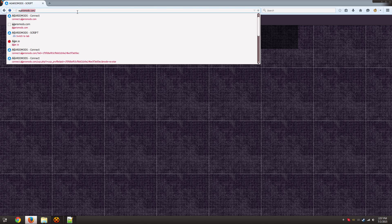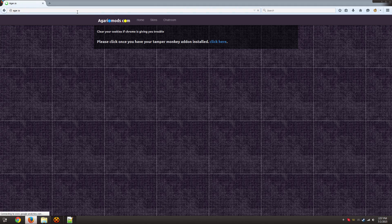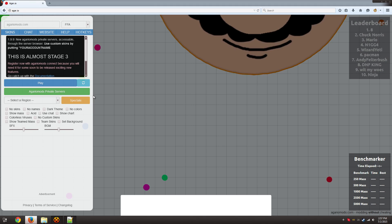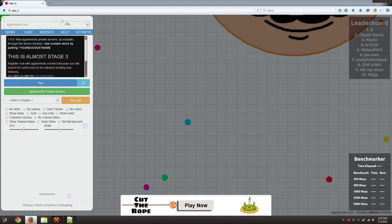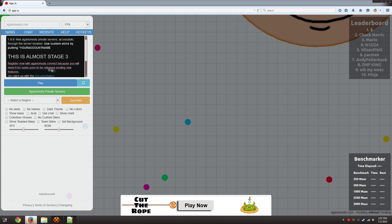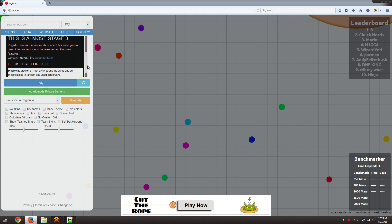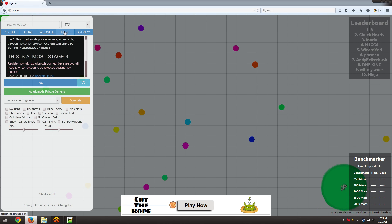So test it out. Just go to the Agario game. And as you can see, we have this nice little announcements page. We've got links to the more skins, the chat website, help hotkeys.